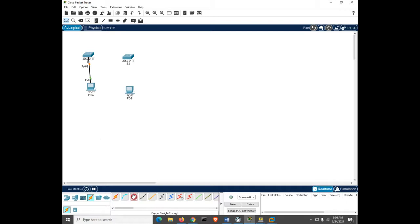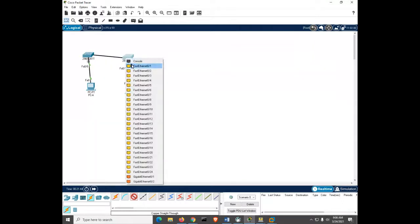Now we need two more connections. I'll click ethernet and connect the second PC — PC-B connects to port 18 of the second switch. The PCs won't ping each other yet because we haven't plugged the switches together. The front page shows we connect switch one to switch two using port number one. So PC-A goes to port 6 of switch one, PC-B goes to port 18 of switch two, then one-to-one between the switches.